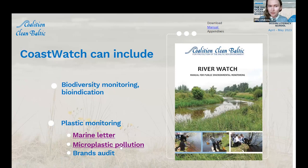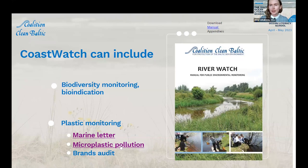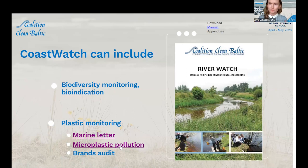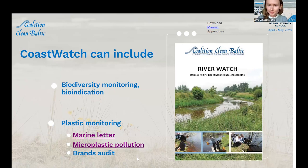One more methodology for plastic monitoring is the brand audit, and my colleague Victoria will tell you a little more about this. Some of you were interested in this — we sometimes call it 'smart cleanups,' where we not only collect and separate garbage but also do research, analyze the findings, and try to find ways to solve the problem and go deeper into solutions.